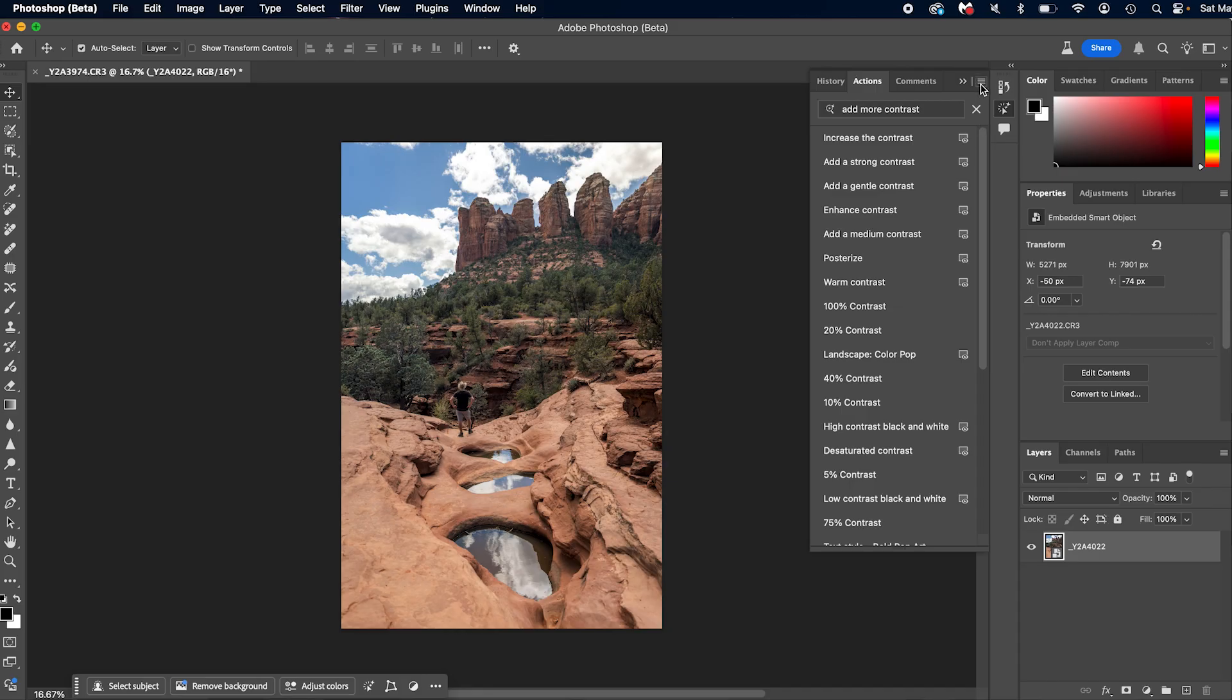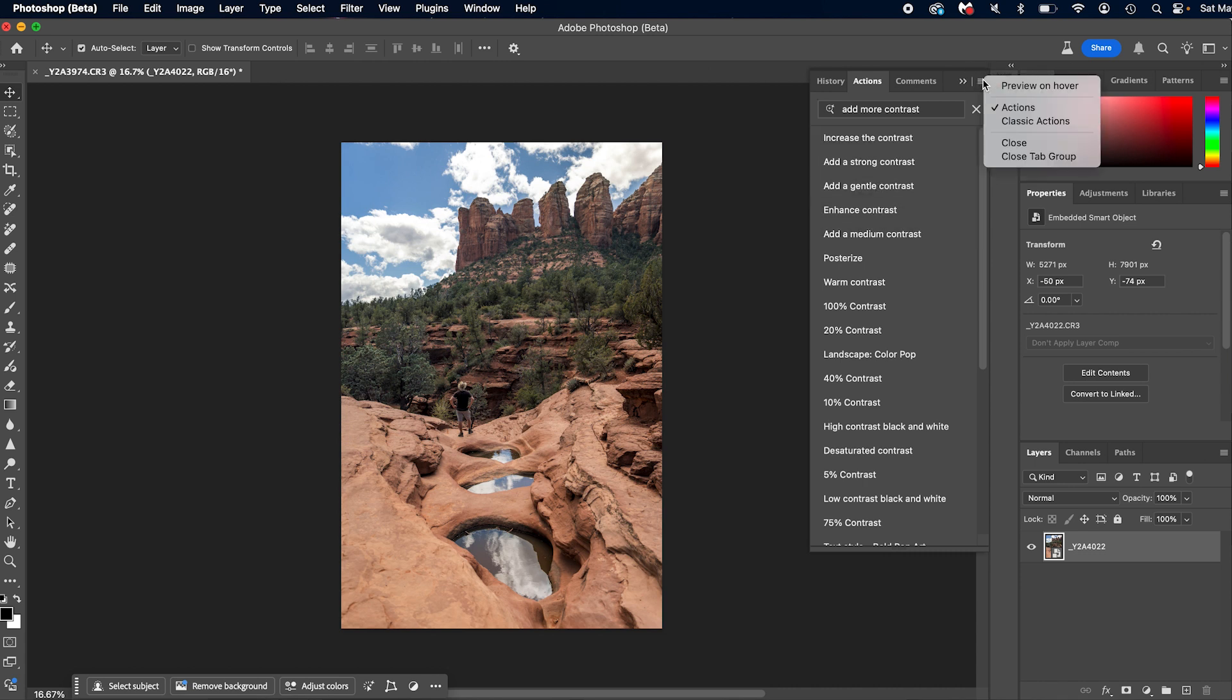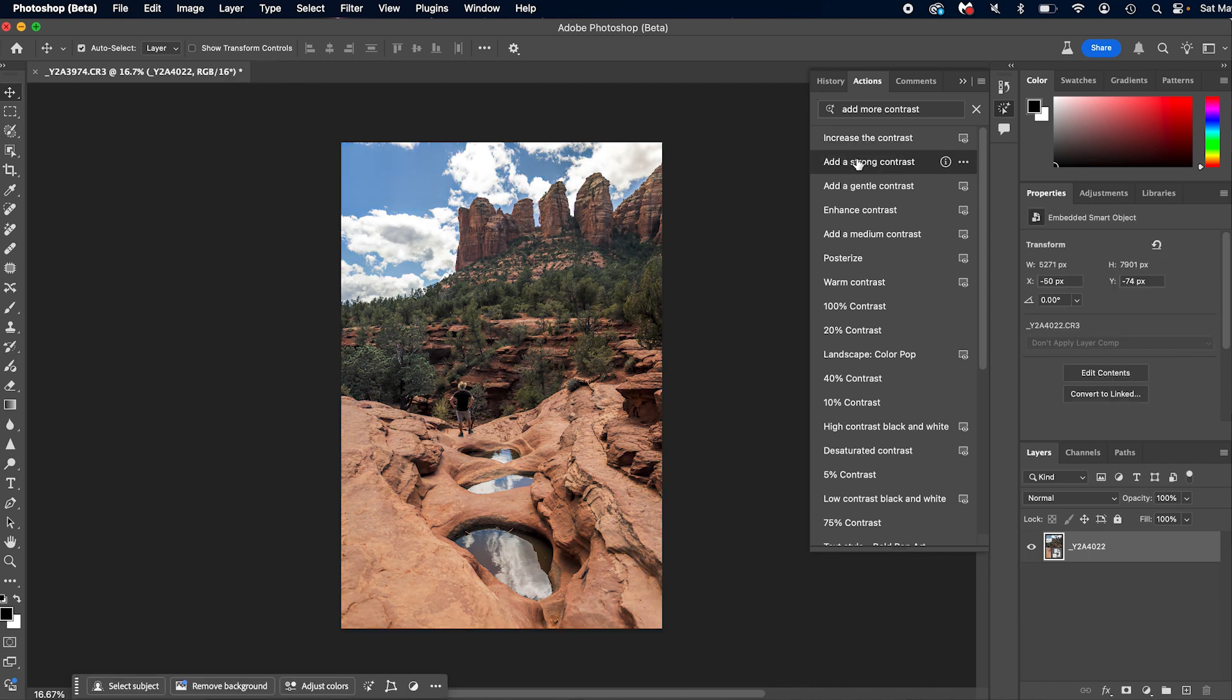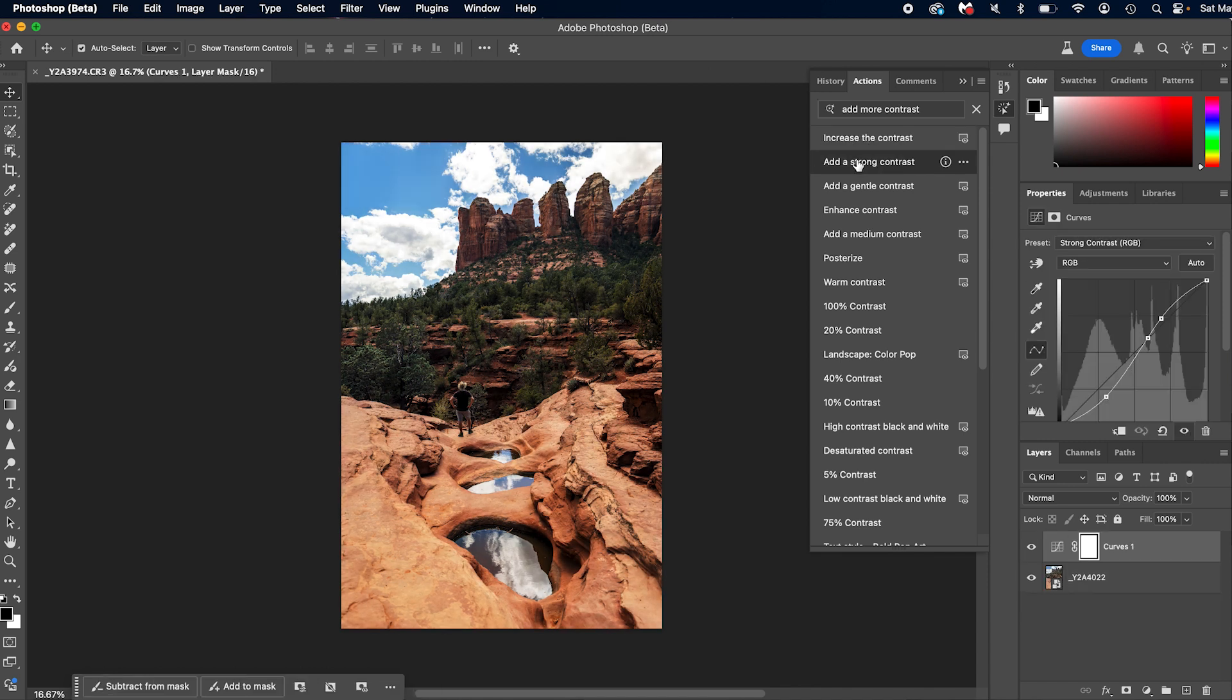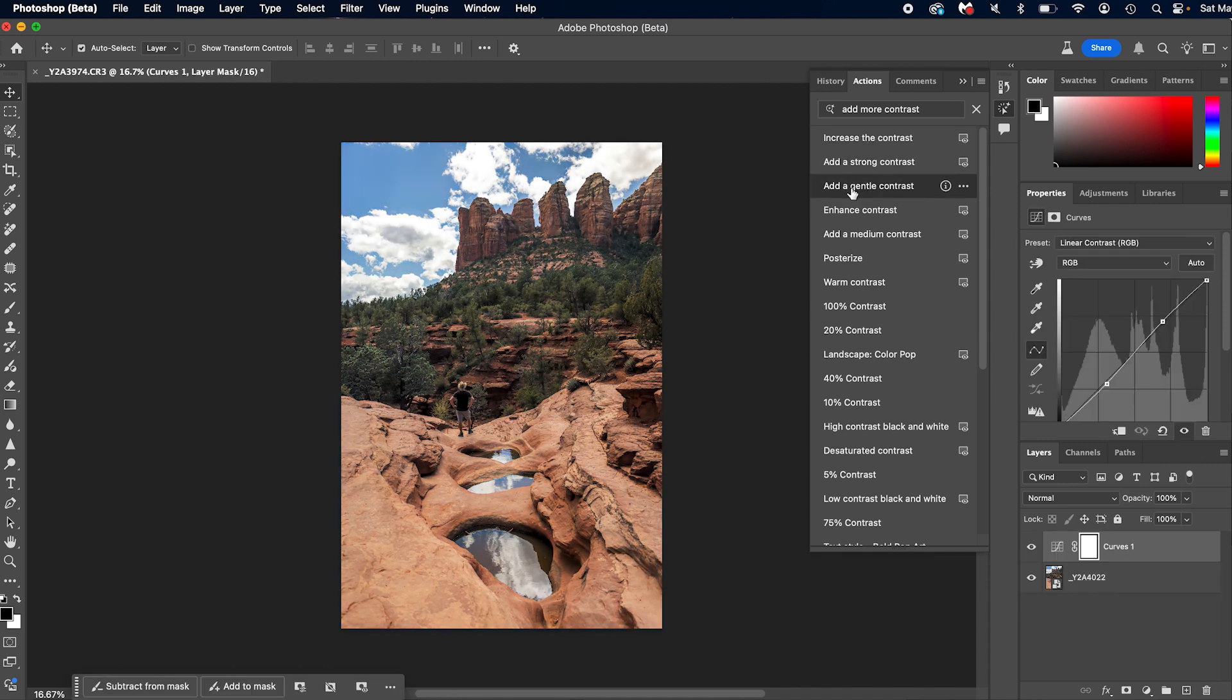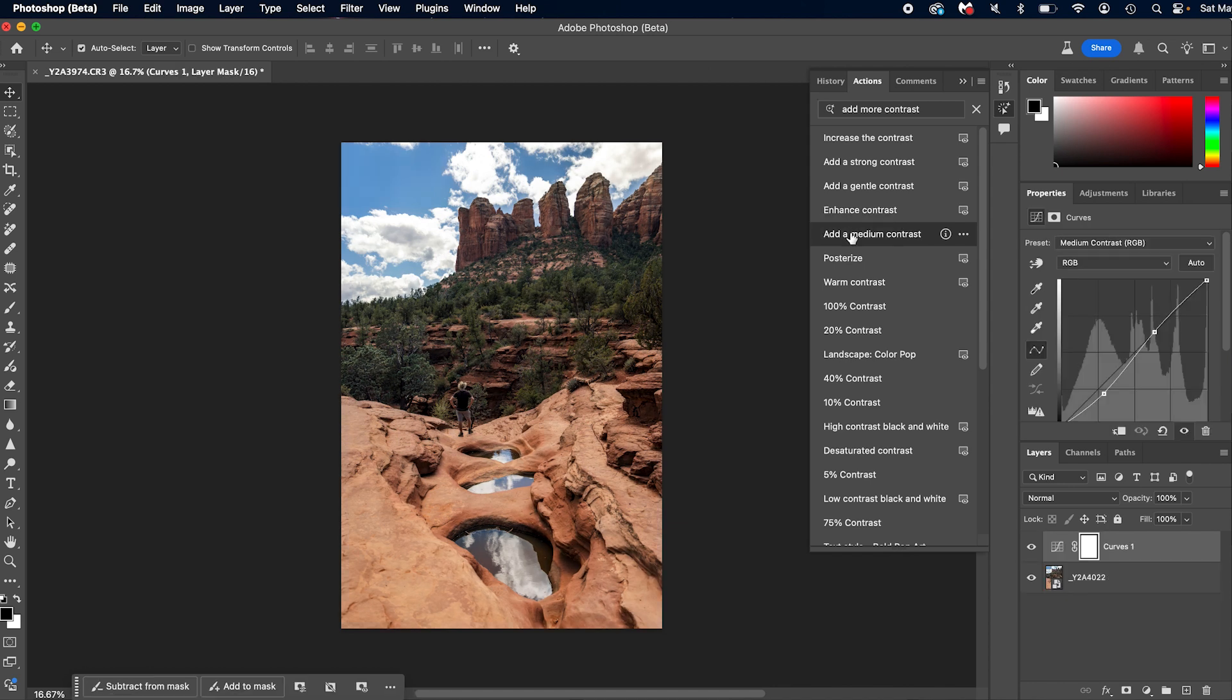But some of these actions are hefty and the preview will slow down your computer and it takes a while. So can you turn them off? Well yes, yes you can. Click the three lines right here and uncheck preview on hover. Now they're not going to preview. So let's turn that back on and we're going to hover over this. So this increases contrast. This adds strong contrast. This adds gentle contrast. This enhances contrast. You have all of these options, which is really freaking cool.